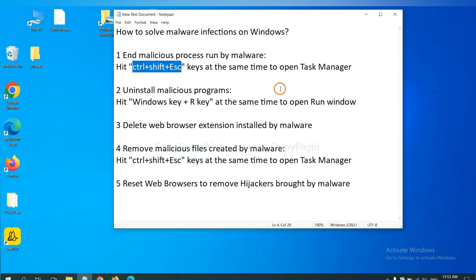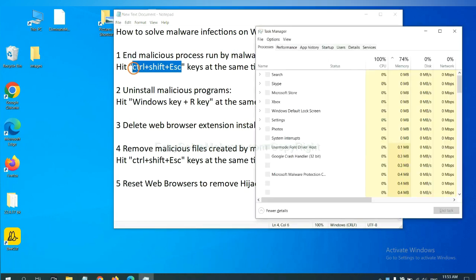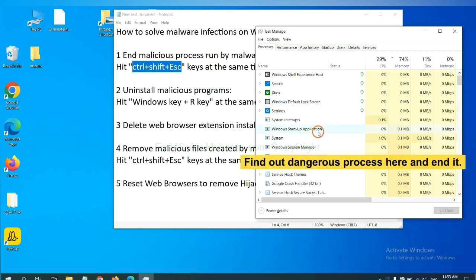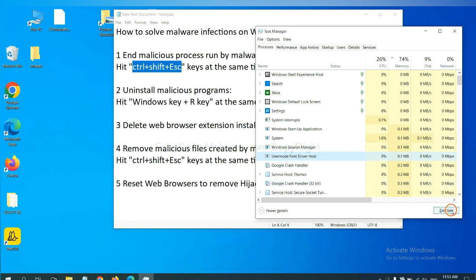First, we need to end malicious process from the malware. Now hit the three keys at the same time. Then Task Manager will open. Now you need to find out a dangerous process and then end the task. For example, select one process and click here.